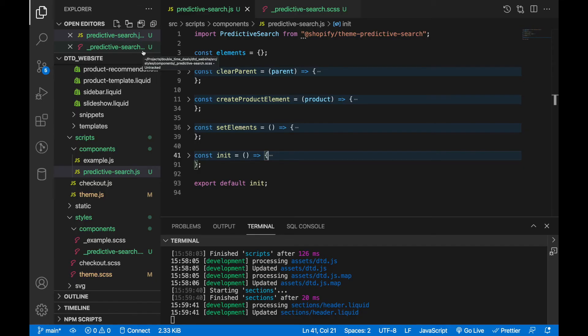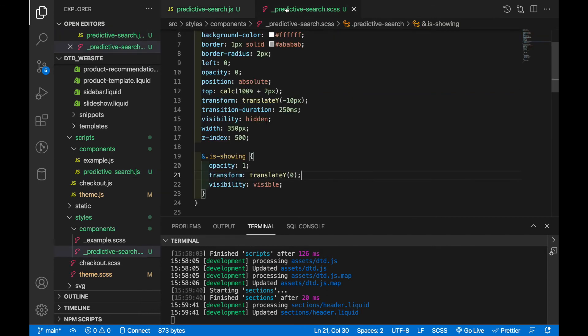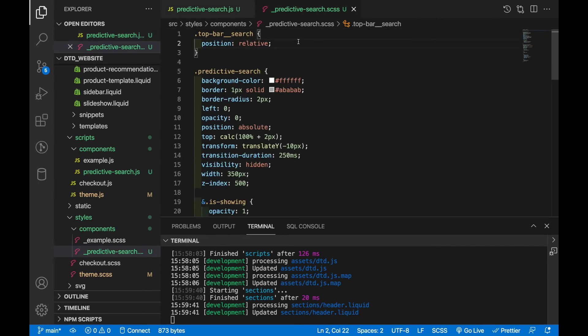Back to the code, the only file that I changed was predictive search.js and then I added predictive search.scss just to add some styles so that looks nice. So I'll go over the styles first. We've got the top bar which we've given a position of relative. Now the top bar is already an element that exists and I wanted to make the predictive search show up relative to the top bar.